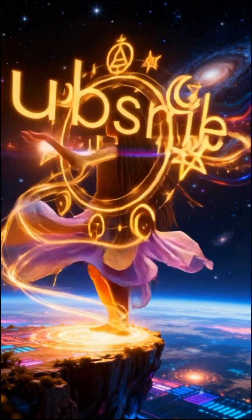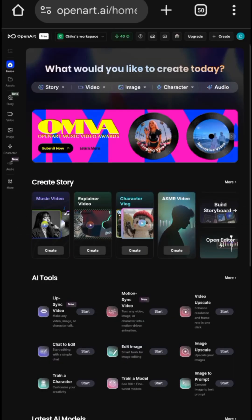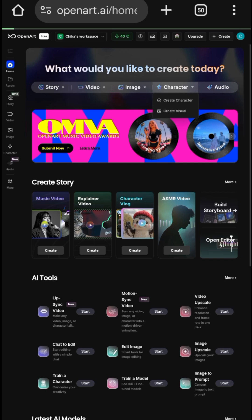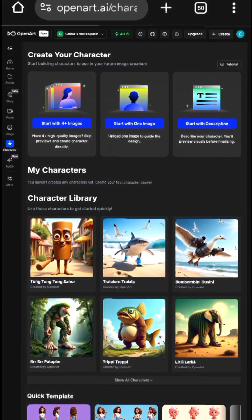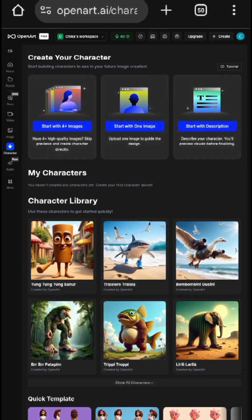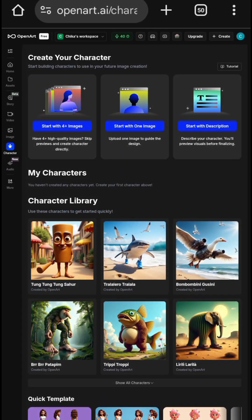See how it works. This is the interface. You go to character to create a new character to get a consistent face. For the next thing, don't go to start with 4 images, just go to start with one image.